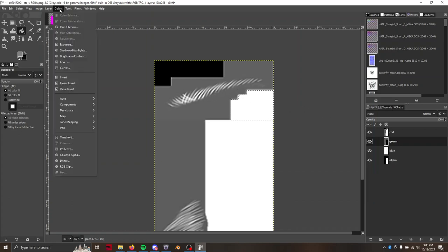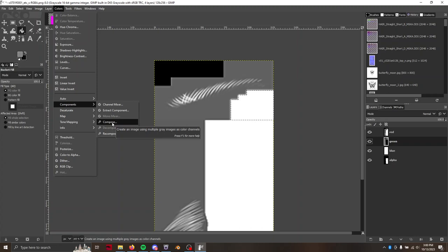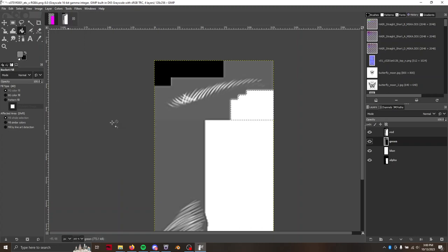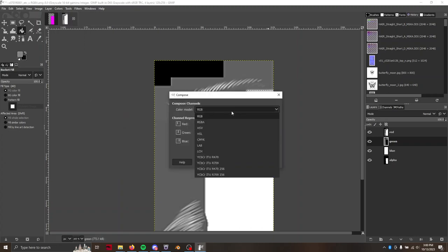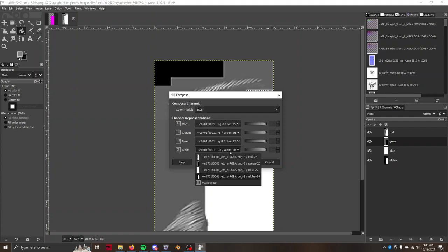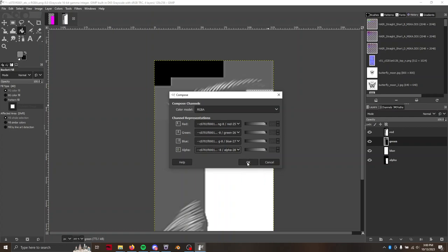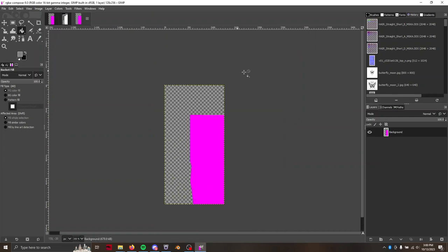But from here, we're just going to stick our image back together, same way we took it apart with colors, components, except this time we're going to hit compose. We're going to select the RGBA preset and make sure red says red, green says green, blue says blue, and alpha says alpha. If it doesn't, you can just pick from this list right here. Don't touch any of those channels over there and just hit OK. And we should get our image again.